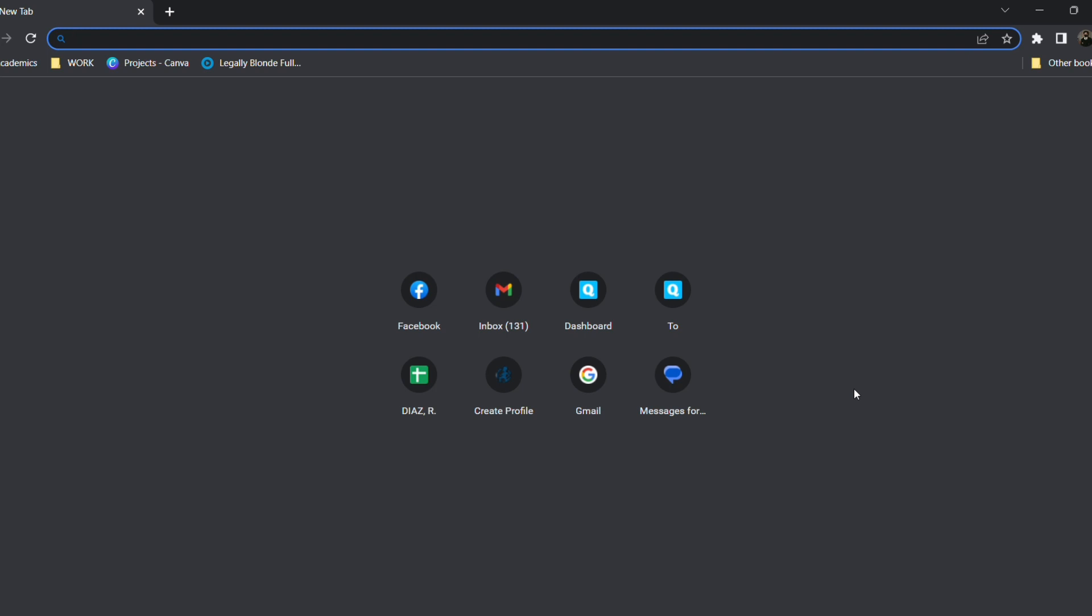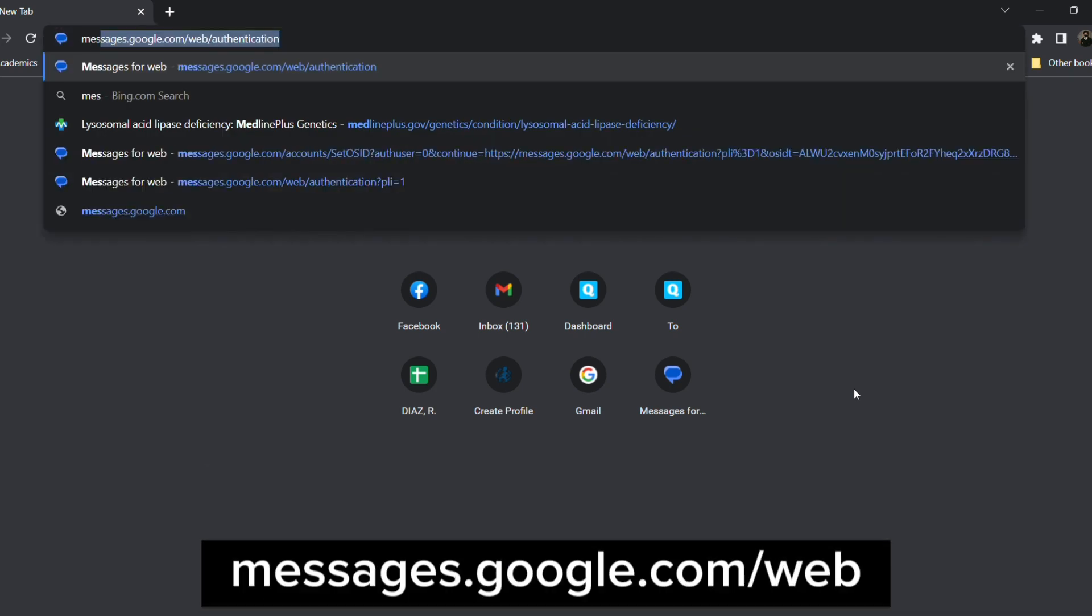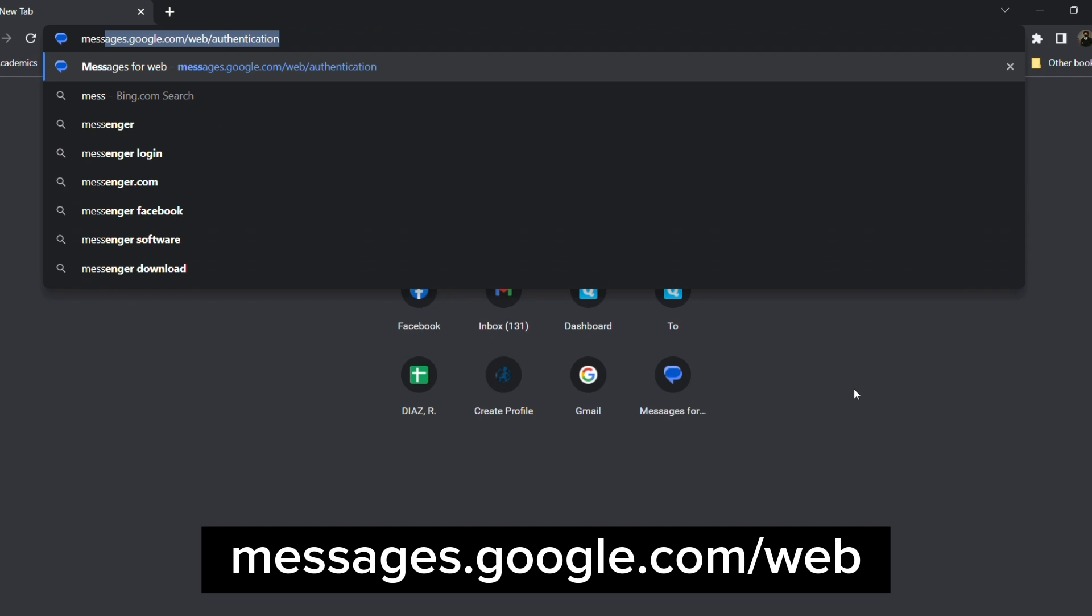All you need is a very popular browser such as Google Chrome and Microsoft Edge. So the first thing you need to do is to visit messages.google.com.